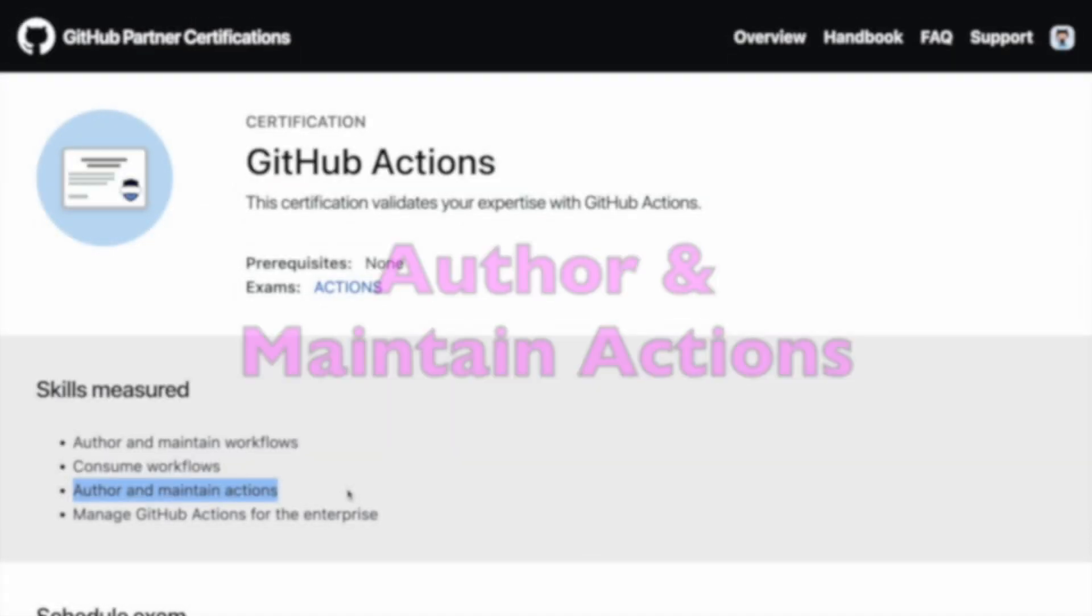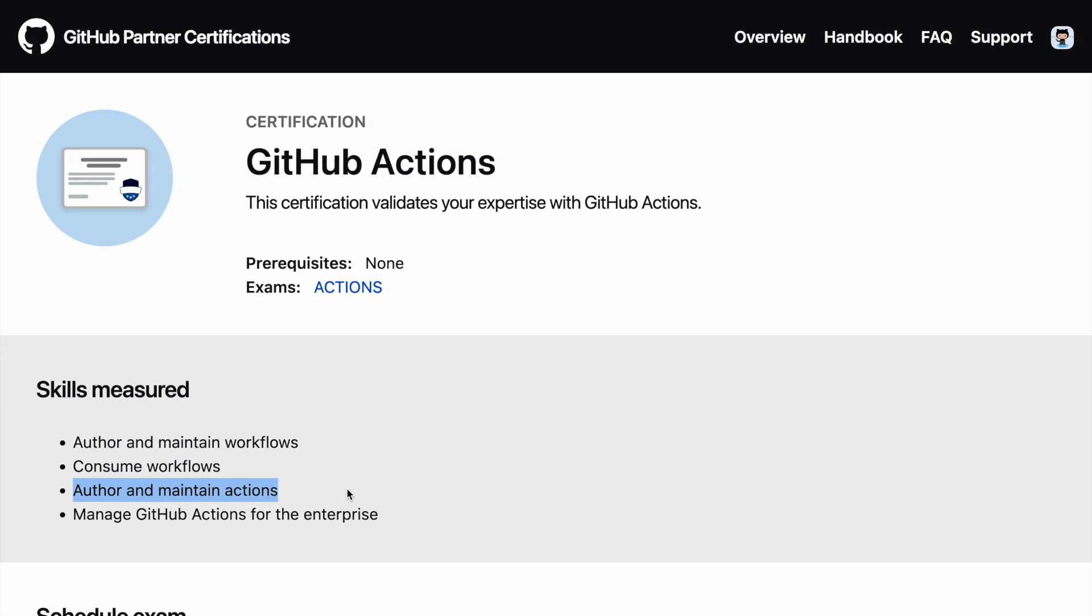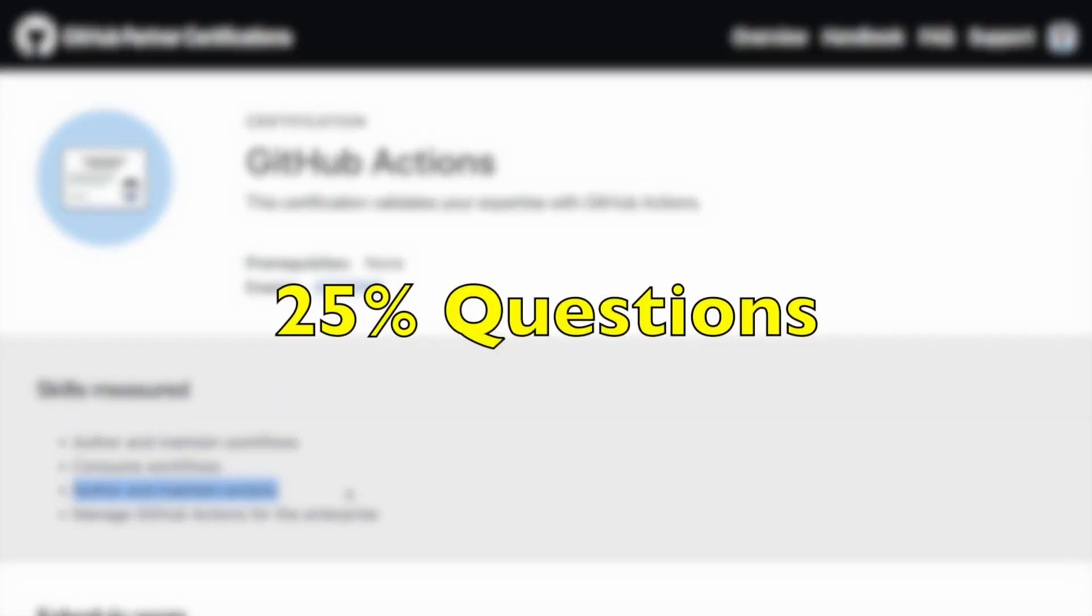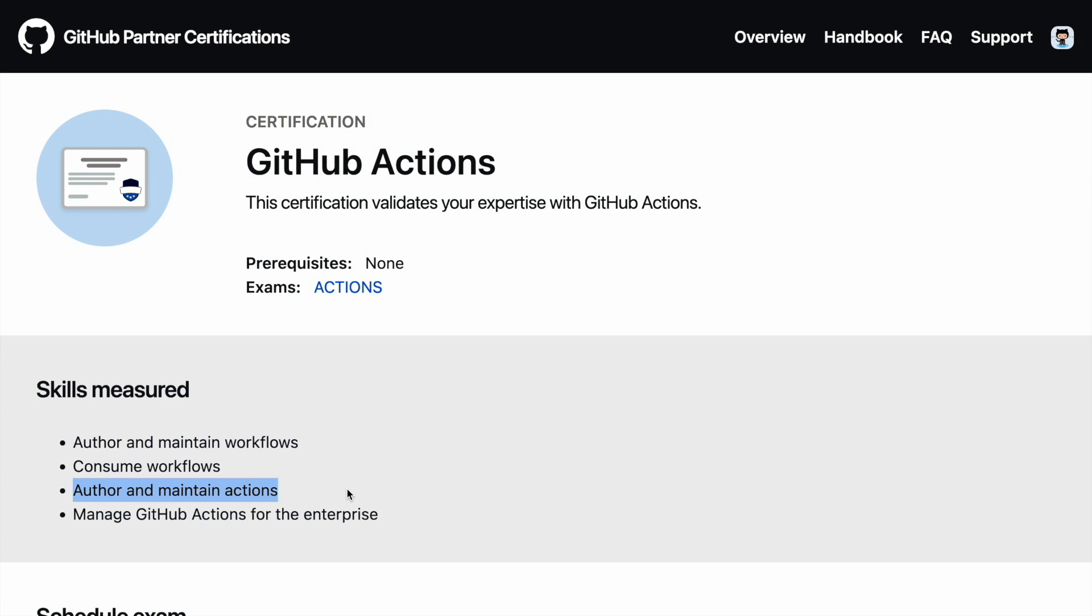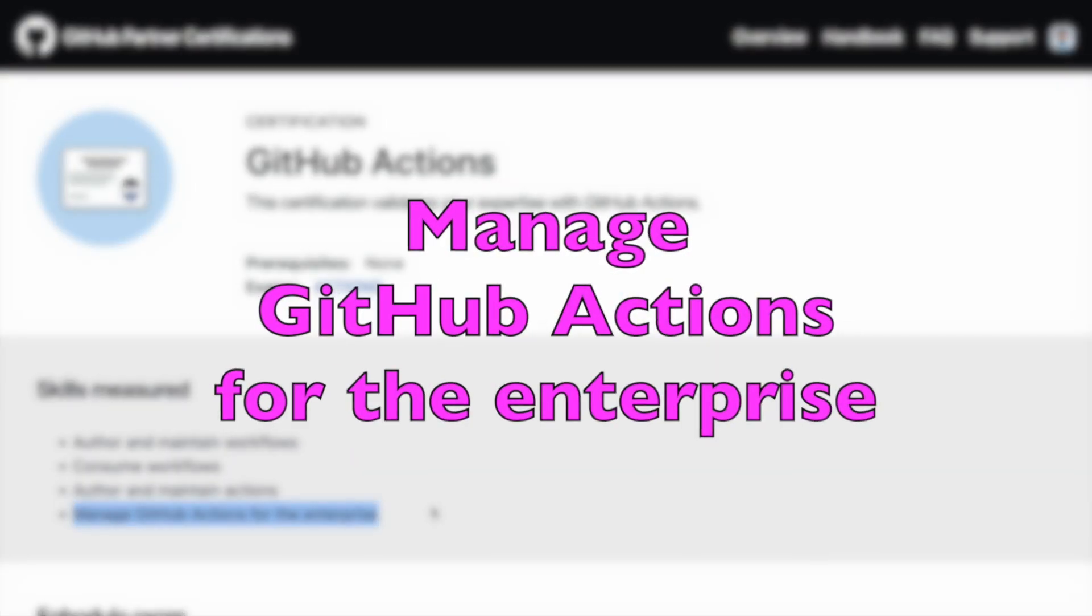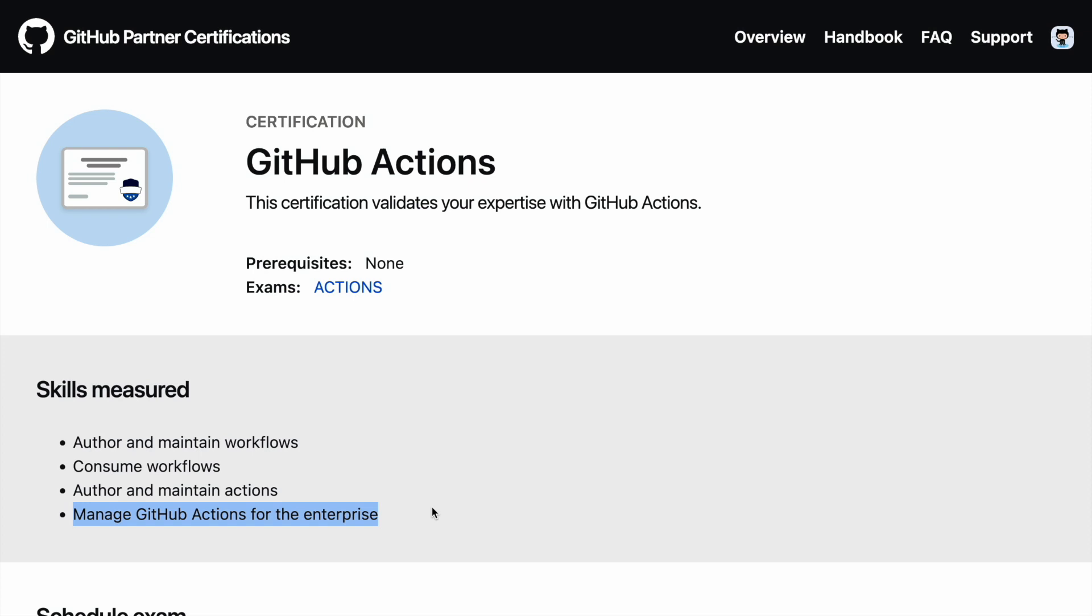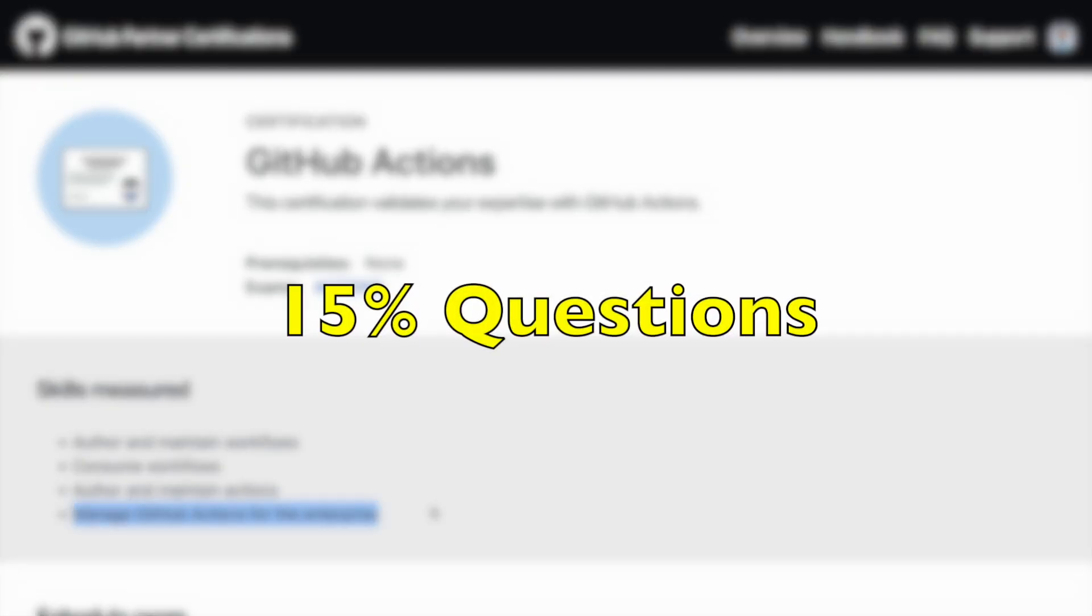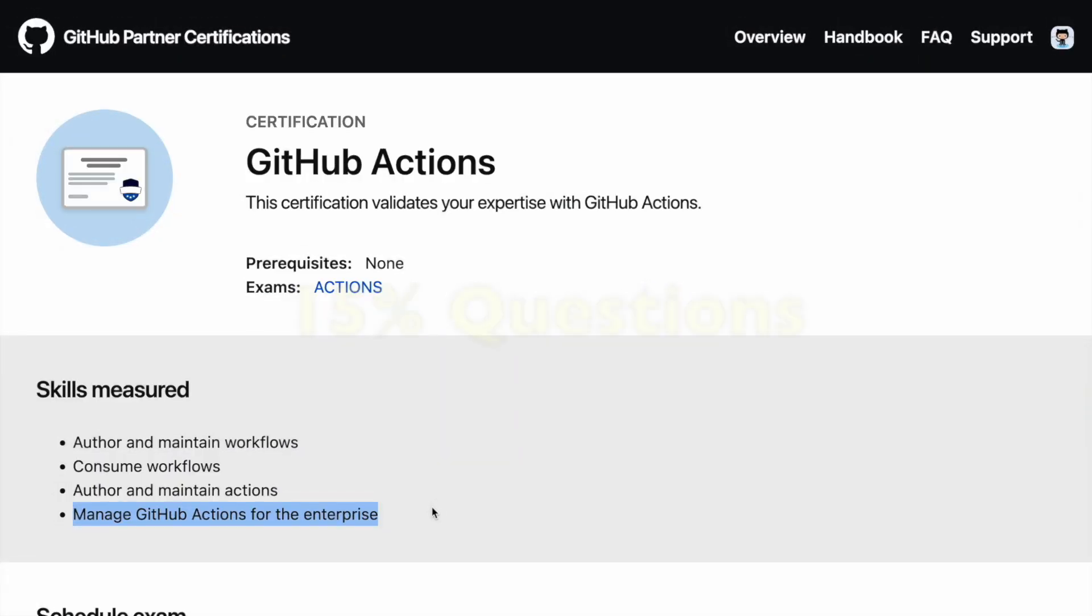The next section is Author and Maintain Actions which roughly have around 25% of the questions. So you can think of roughly 20 questions can appear from this particular section. And then finally you have Manage GitHub Actions for the Enterprise which is our final section that you see here. This contains around 15% questions. The most tricky part if you ask me is the final part. It has really tricky questions which you have to think through before answering. So these are the four major sections in terms of how the overall exam is structured.